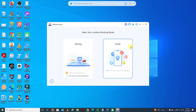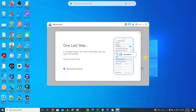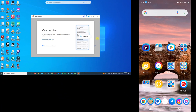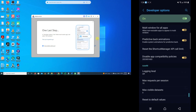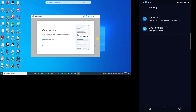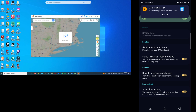On your computer, click Connect. There's one last step you need to do on your phone. Go to Settings again, then Developer Options, and scroll down to the bottom. Select Mock Location App, then select GPS Assistant. Then you should be good to go.